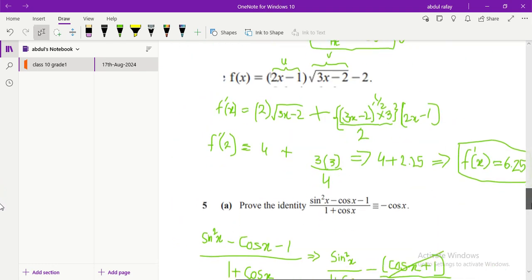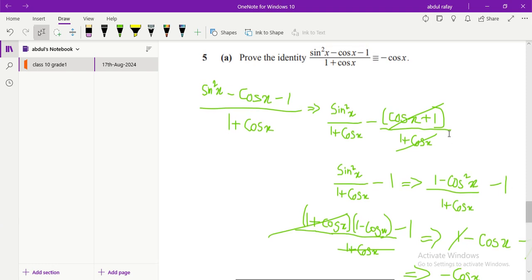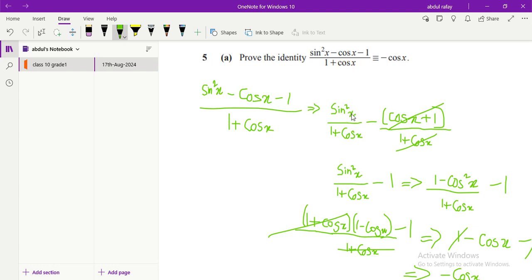Here we have a trigonometric identity that we need to prove. The expression is (sin²x minus cos x minus 1) over (1 plus cos x). I split this as sin²x over (1 plus cos x) minus (cos x plus 1) over (1 plus cos x). These two terms in the second fraction will cancel, and taking out a common minus sign, that term becomes minus 1. Now sin²x can be rewritten as 1 minus cos²x.